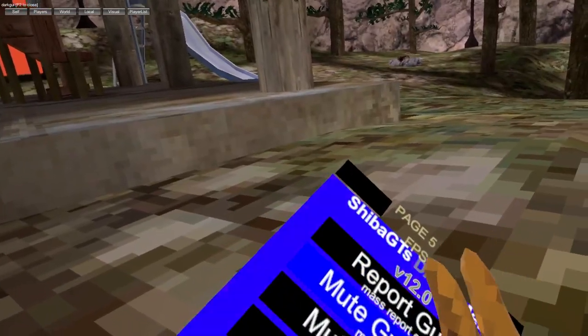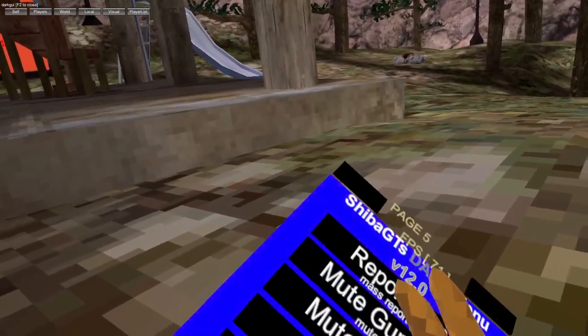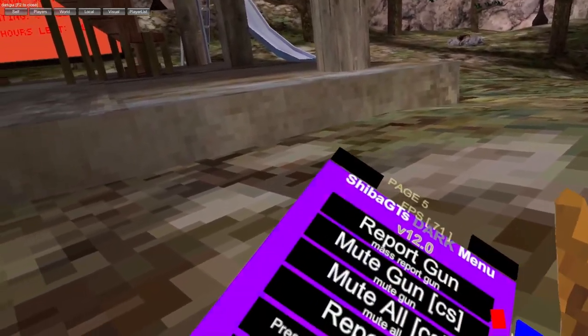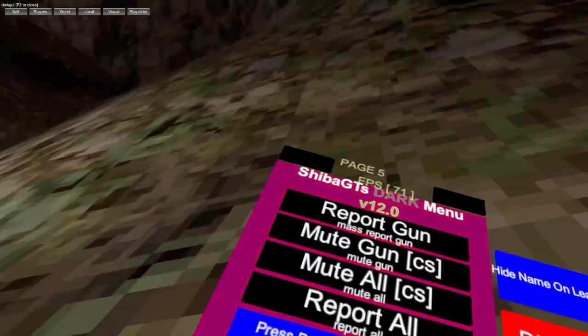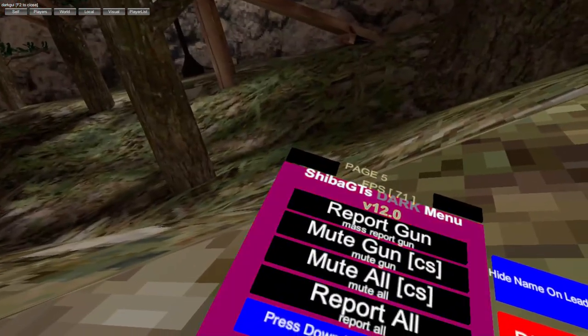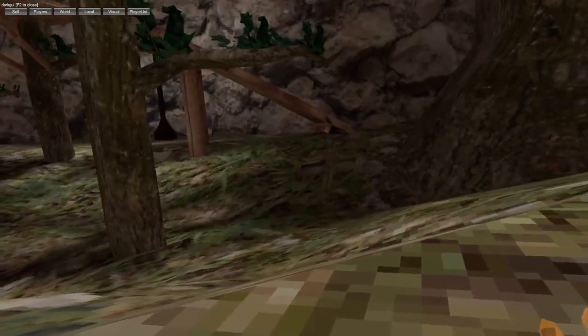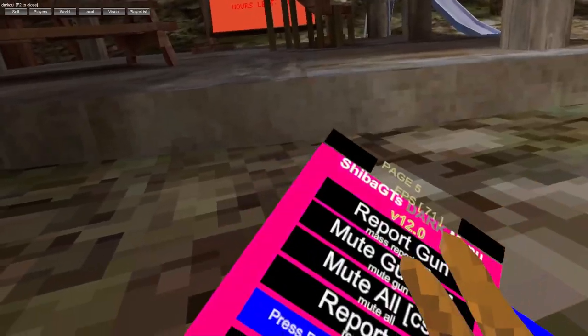Report gun, mute gun, mute all, report all, press down primary to leave.